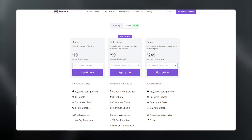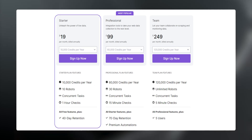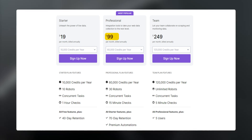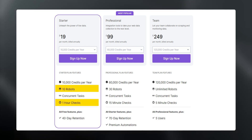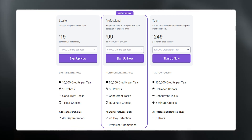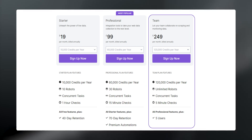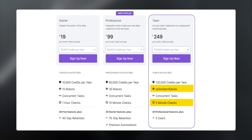Talking about the pricing, they have a sale right now so you can get the subscription for $19 per month, which was earlier $39 per month. It also offers a professional plan and a team plan. The basic plan provides hourly checks with a single robot. The $199 professional plan provides 30 robots with 15-minute checks, which gets increased to unlimited robots and 5-minute checks for the team plan.